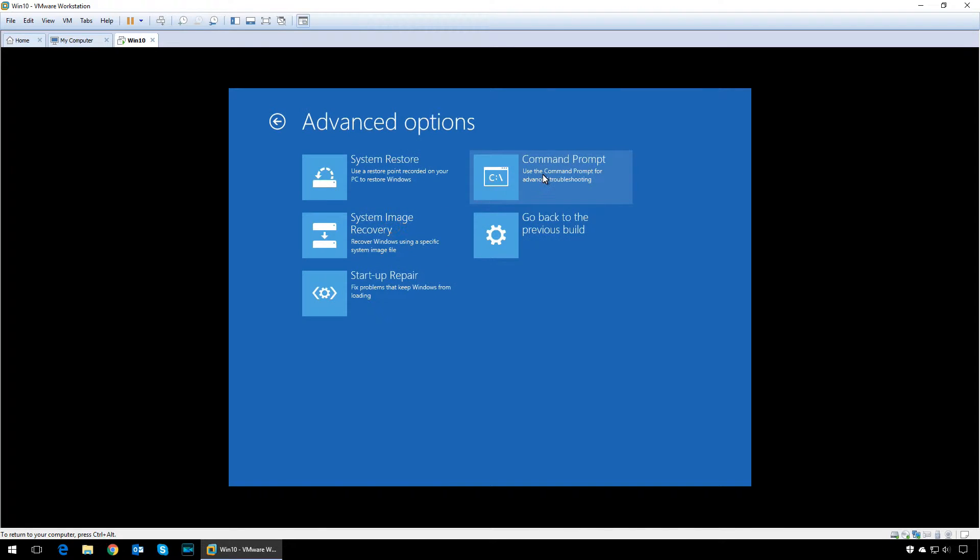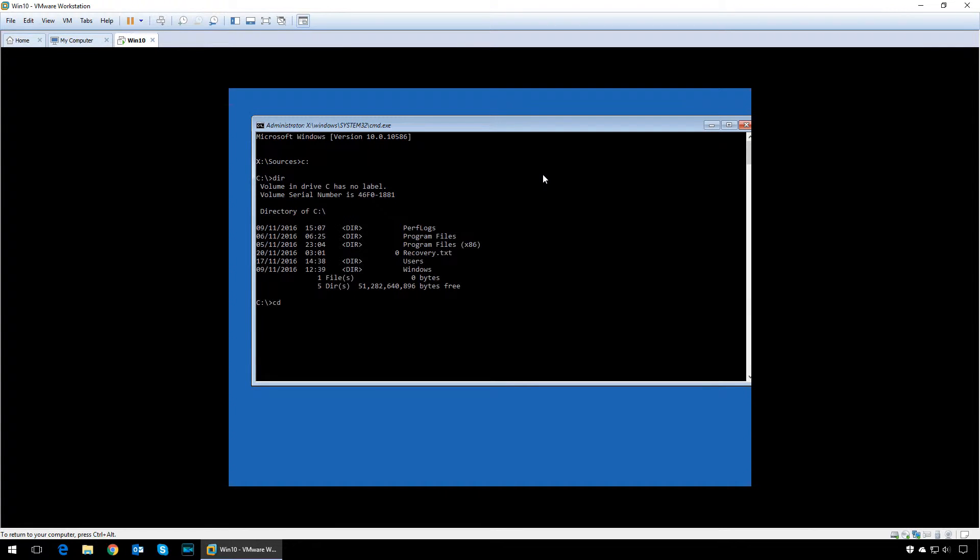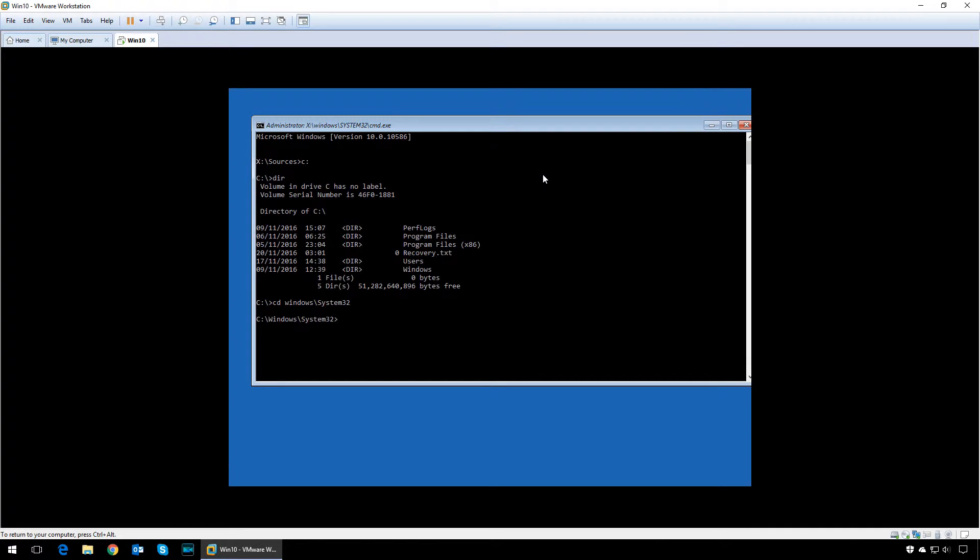Now here you need to find your main OS installation drive, which should be C drive. Type in C colon and press enter. Now type in CD space windows backslash system32.